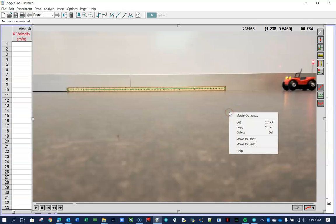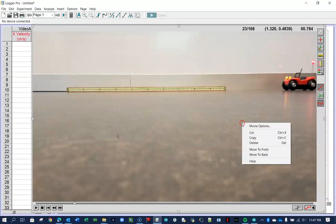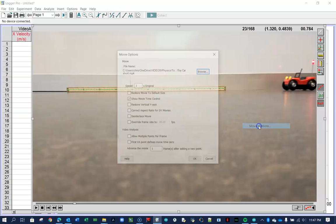So before I start that, I'm going to click on Movie Options, right-click on the video, choose Movie Options.